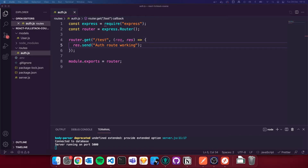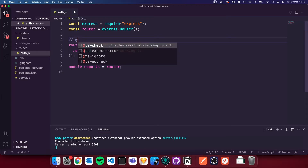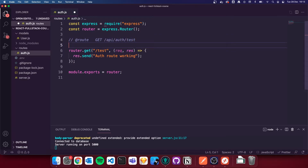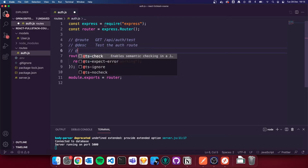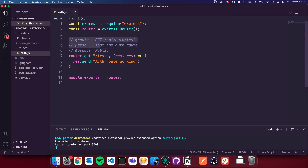I'm going to do a bit of housekeeping — this is completely optional but it's what I like to do. I like to add comments to tell me what the route is doing. So I do a forward slash, an at symbol, then 'Route', a couple of tabs, and this is a GET request at /api/auth/test. Then a description: 'Test the auth route'. Then I do @access, which tells us whether it's public or private. This is a public route. A private route means it's behind authorization — you'd have to be logged in. So that's just a bit of housekeeping to define all our routes.